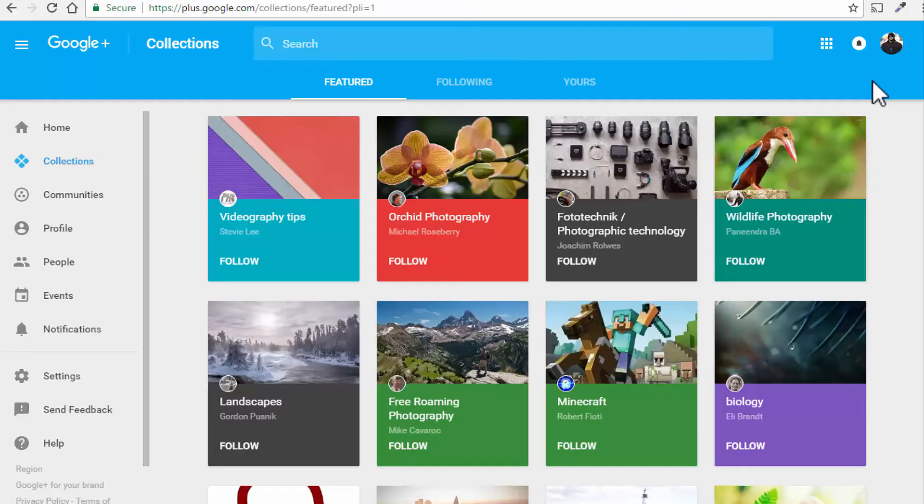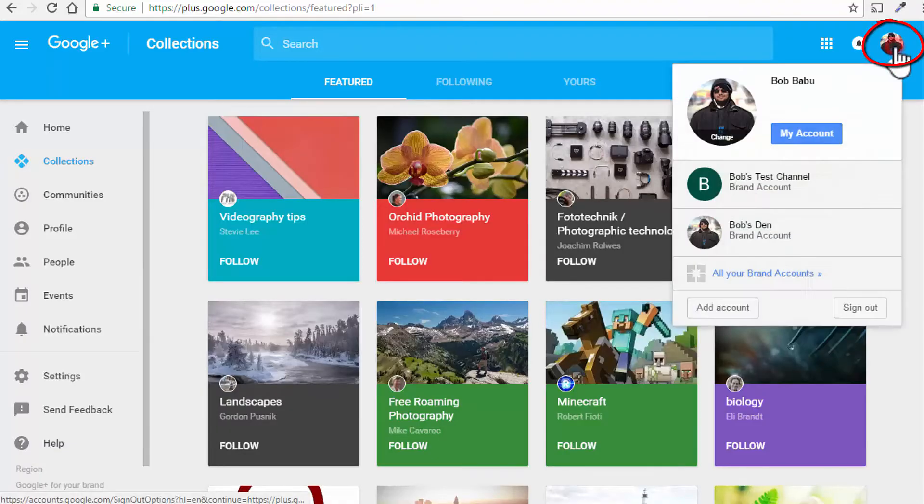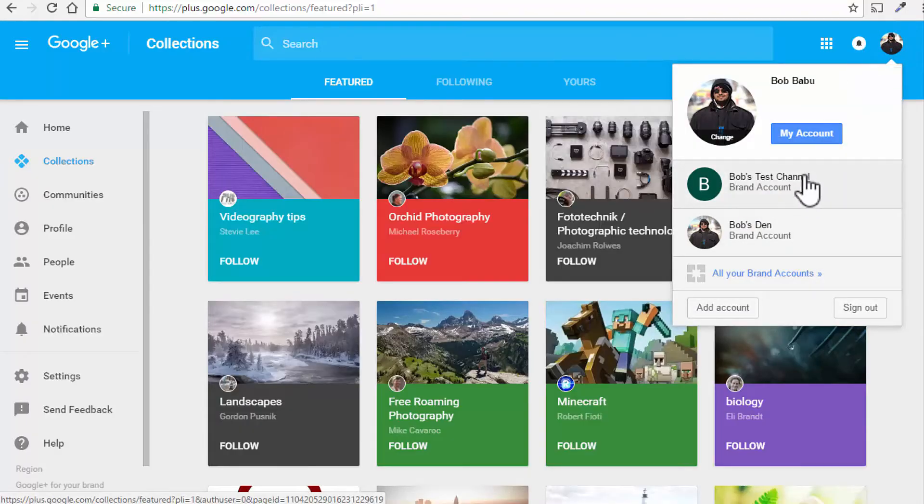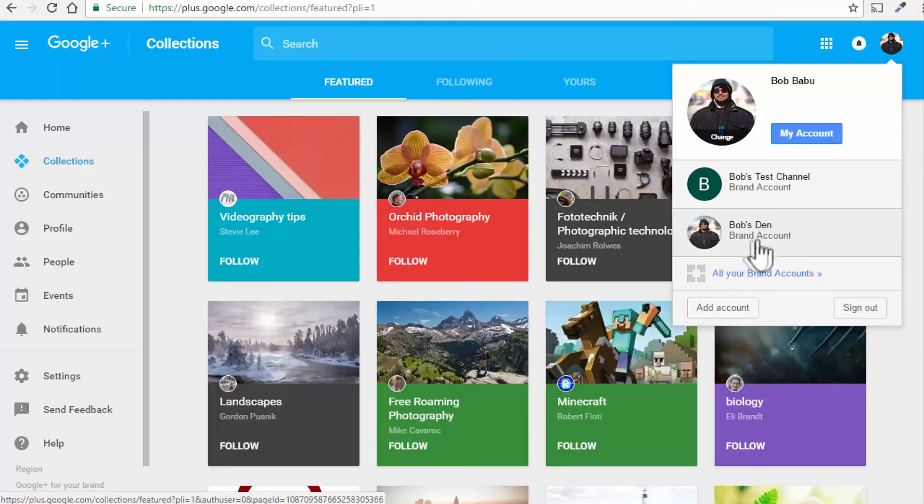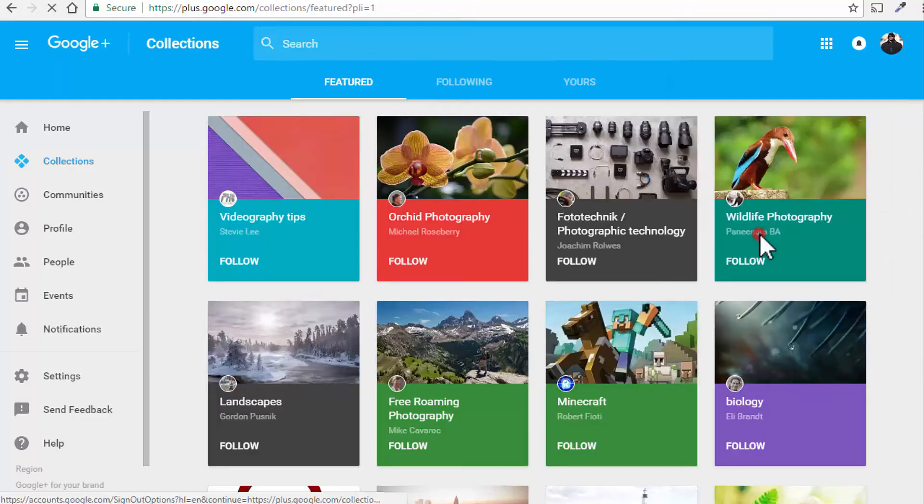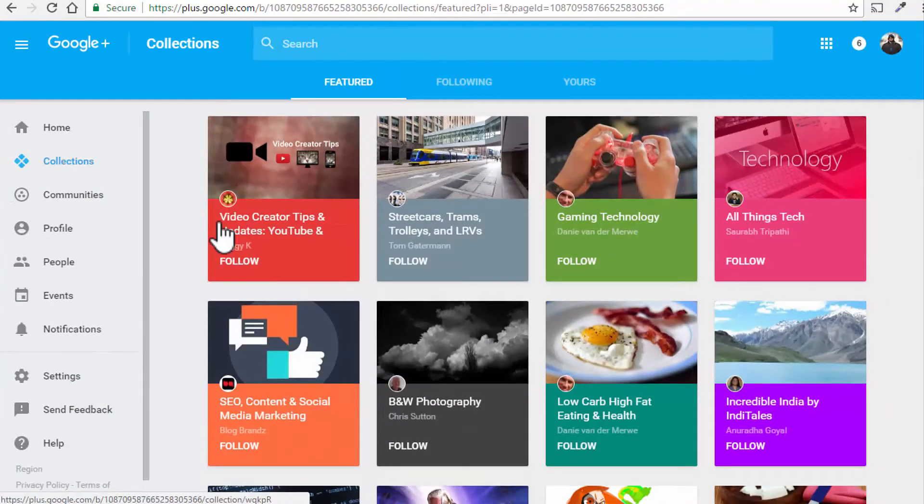Alright, to find your Google Plus email address, go to Google Plus and pull up your Google Plus page for the terminated YouTube channel account. So to do that, click on your avatar and if you have multiple accounts or profiles, make sure you choose the right page or profile for your terminated YouTube account. So mine is Bob's Den here. I'll click that.